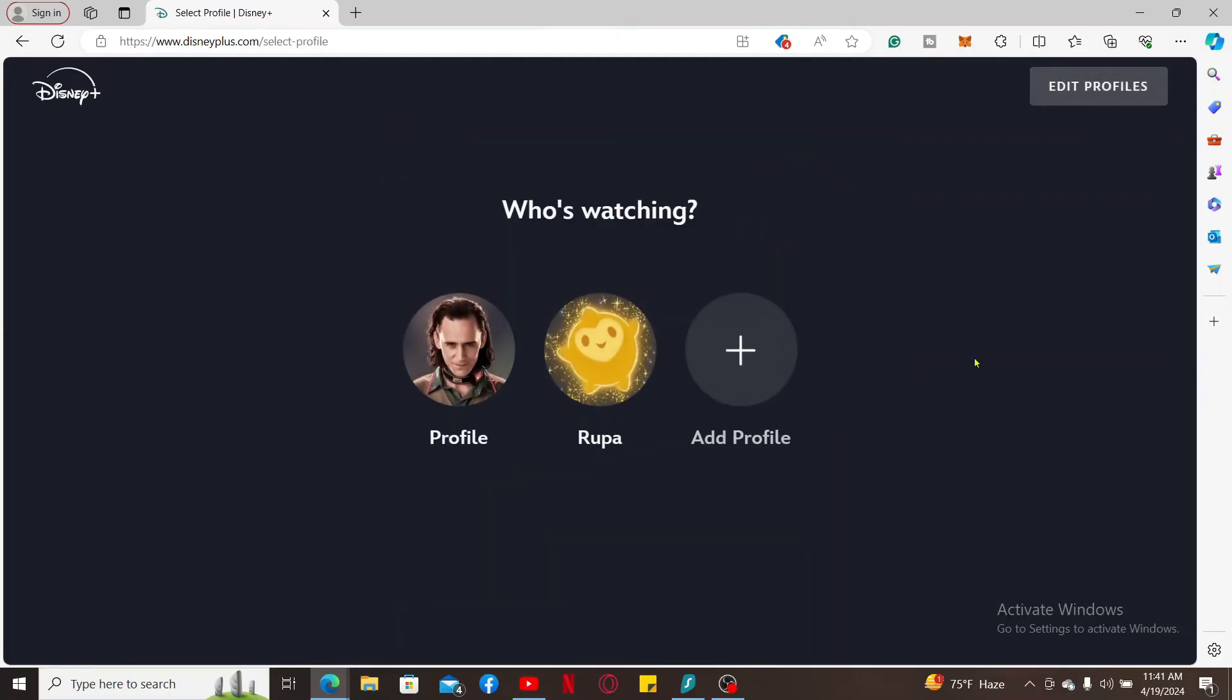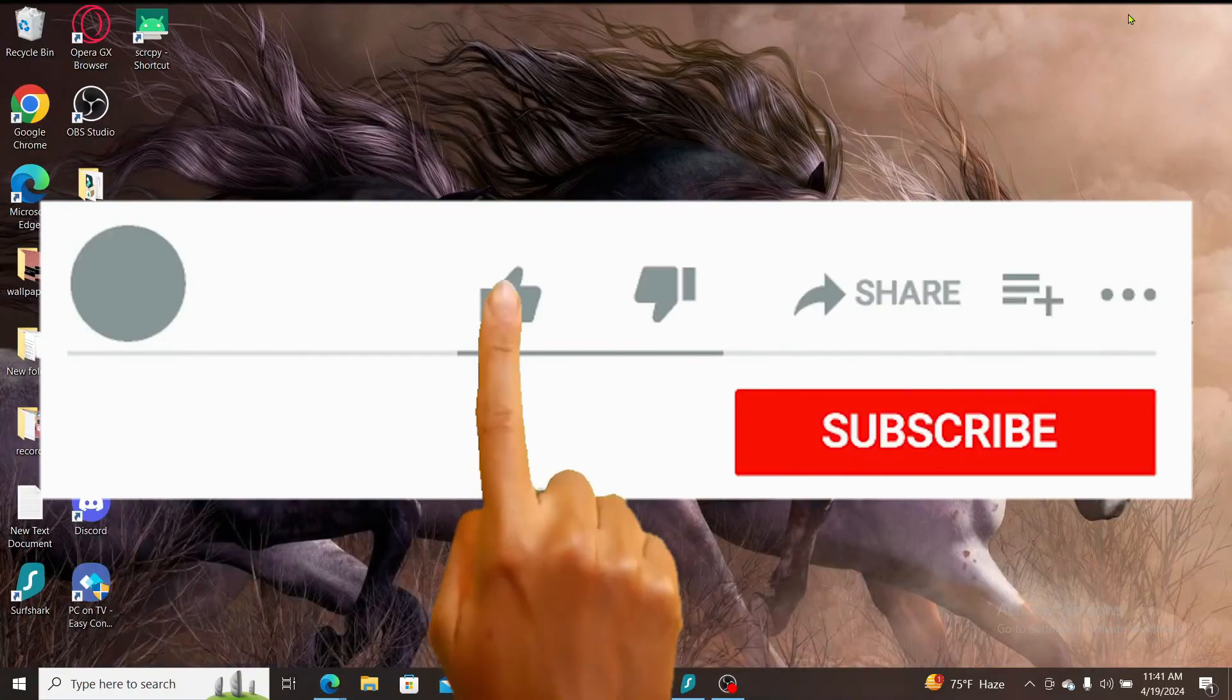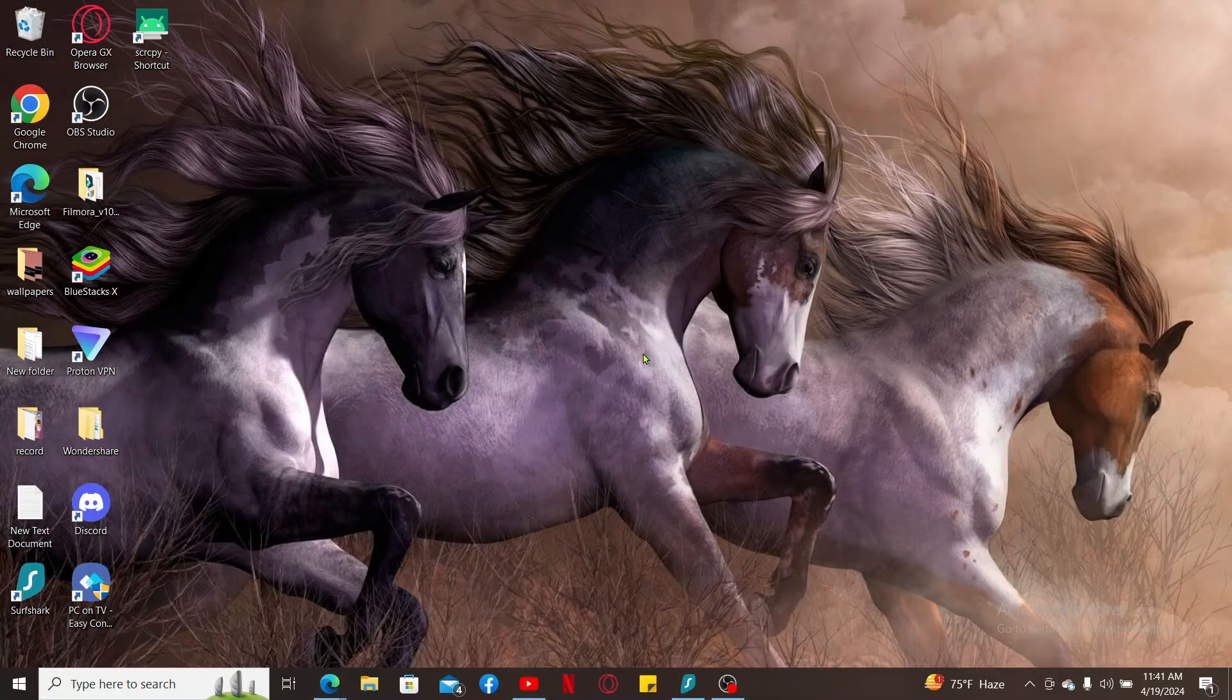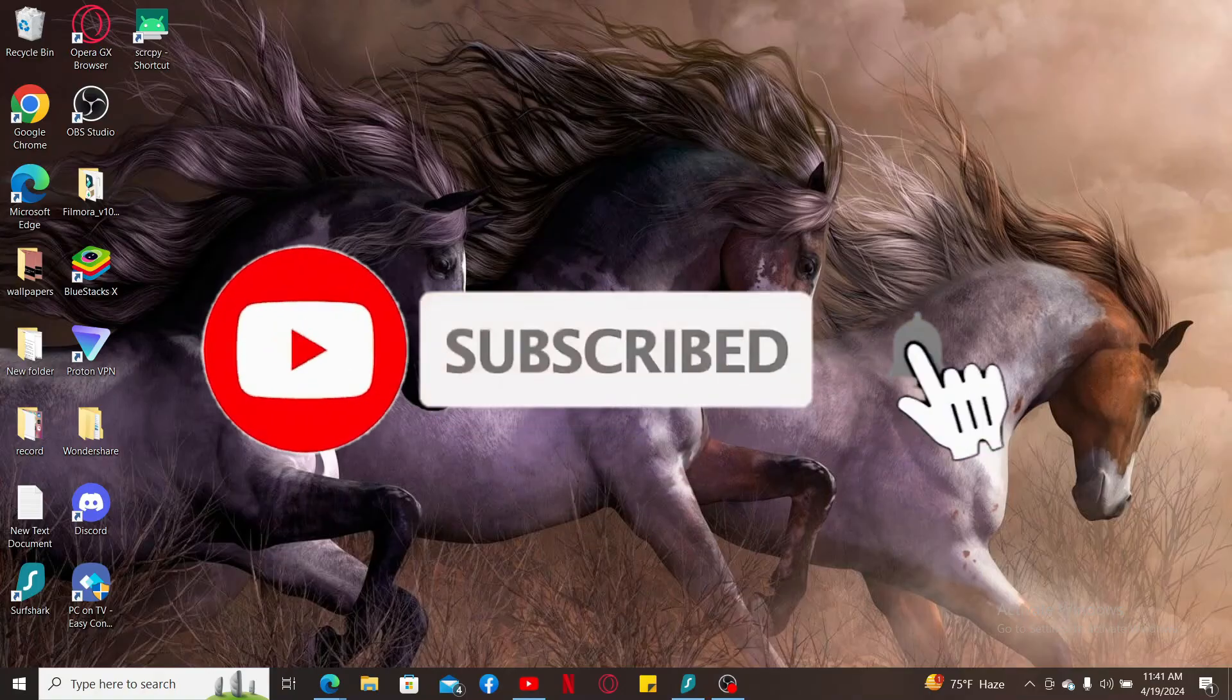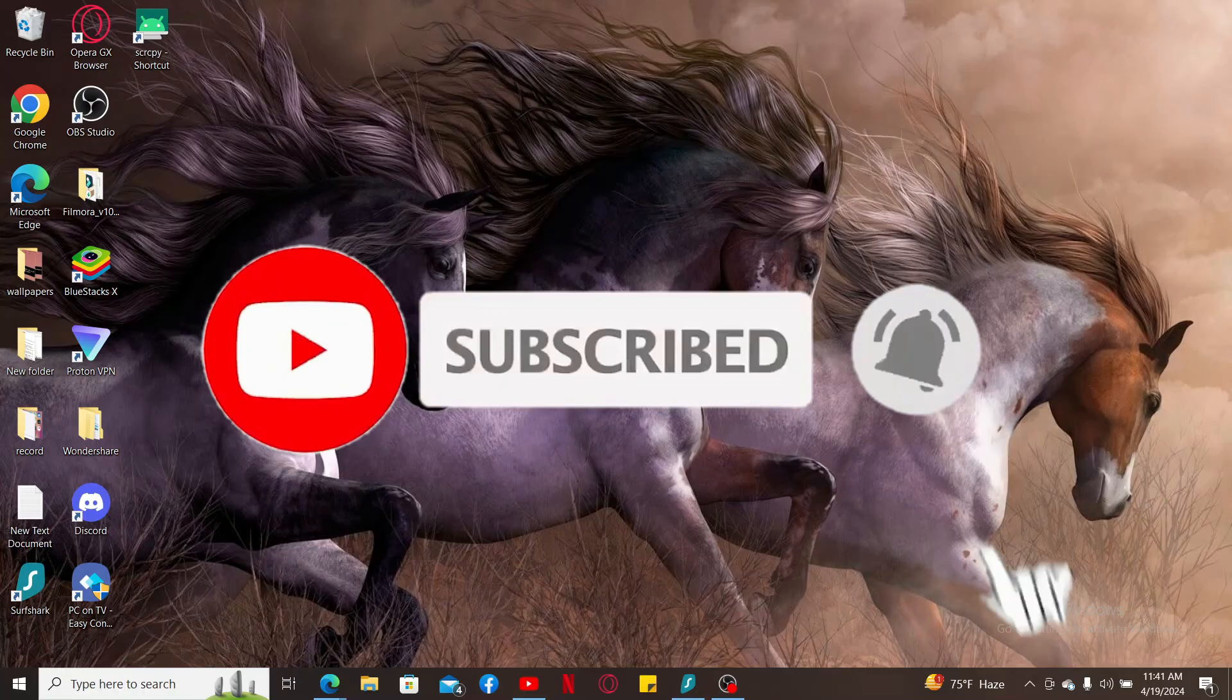If you found the video to be helpful, go ahead and give us a thumbs up. Don't forget to subscribe to the channel by hitting the subscribe button. Press on the bell icon so that you'll never miss another upcoming upload from us.